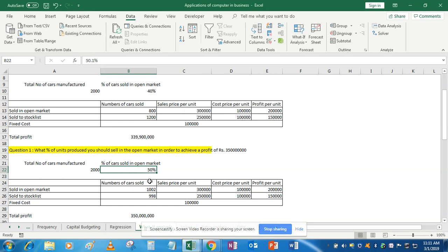Now everything has changed. If you sell 50% of the cars manufactured in the open market, you will achieve 35 crores of profit. Every other cell has recalculated automatically — number of cars sold in open market is now 1,002 and in stockist is 998. This is very simple: whenever you have a target in mind and need to change only one variable, you can use the Goal Seek function.